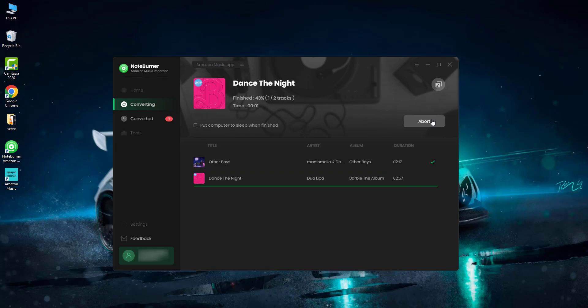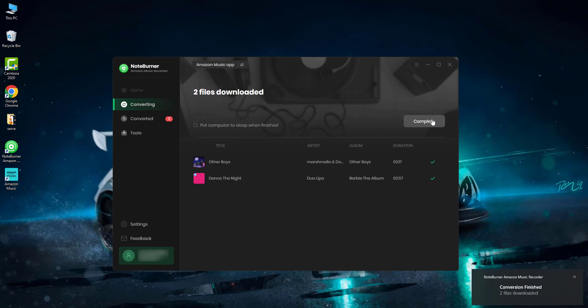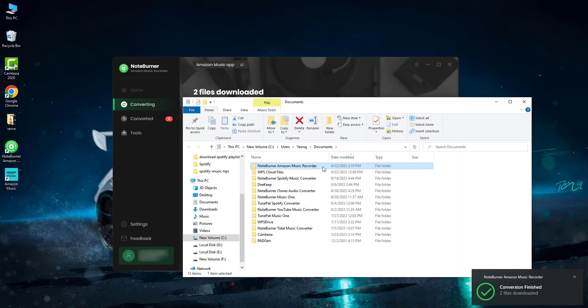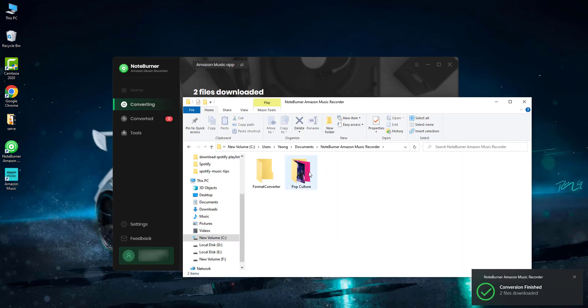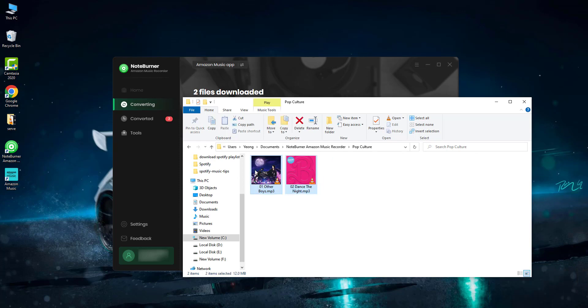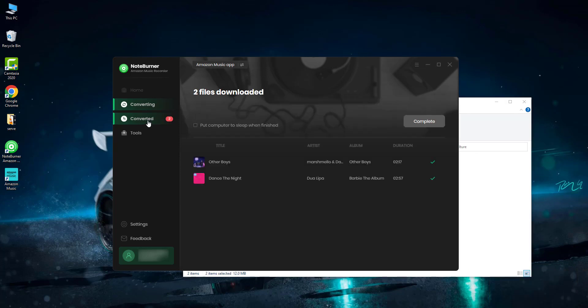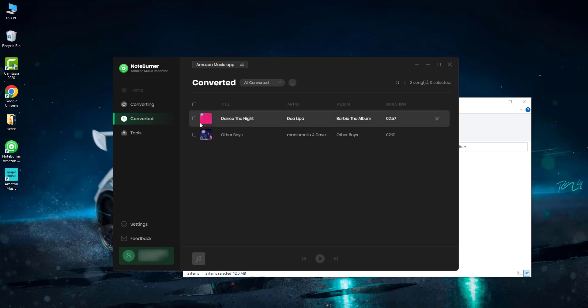When it's done, the output folder will be opened by default. As you can see, the selected Amazon Music songs are downloaded offline. Or you can also go to the converted window to manually find out the download history.